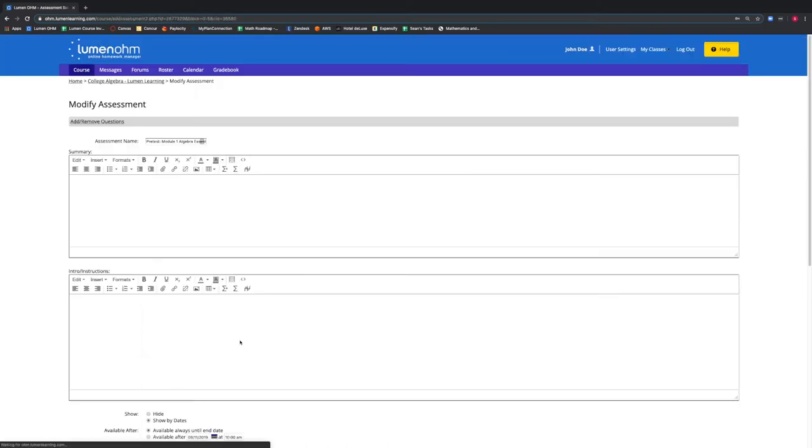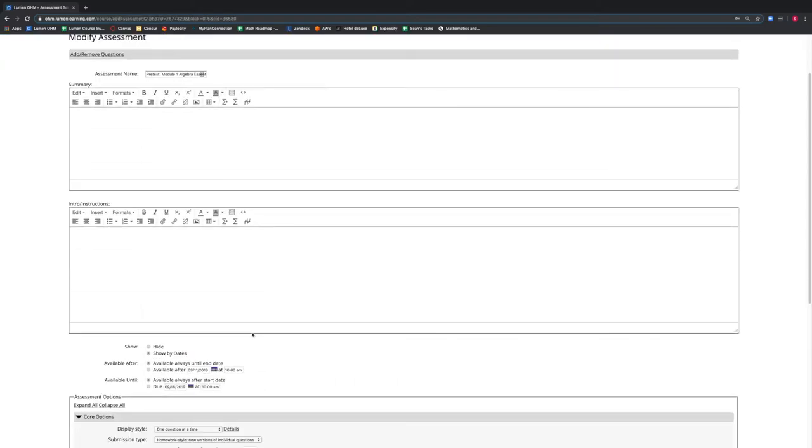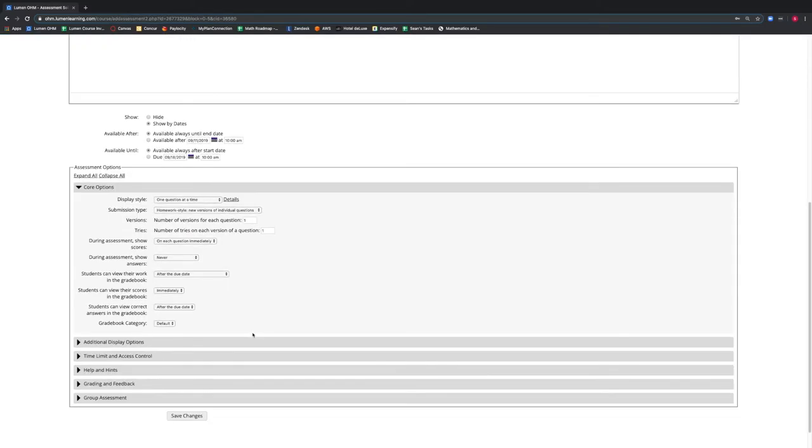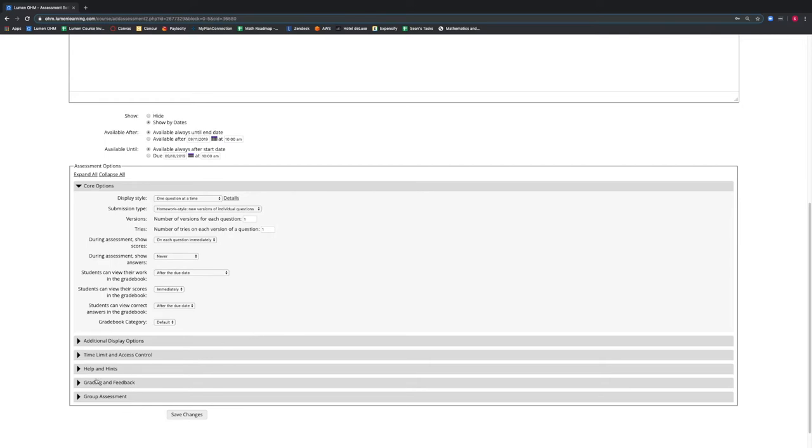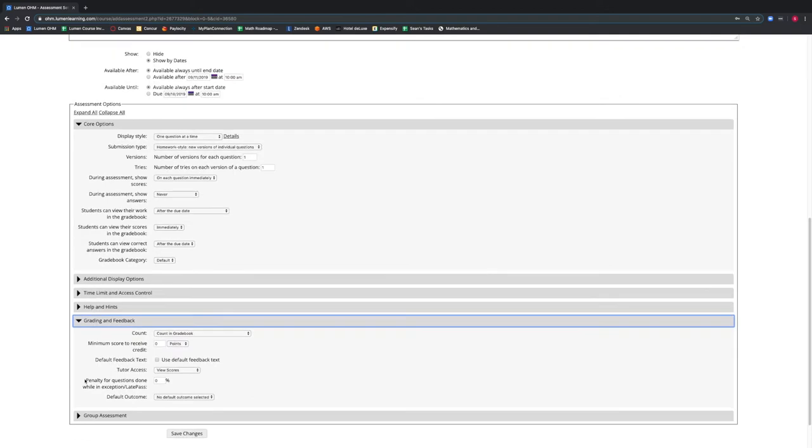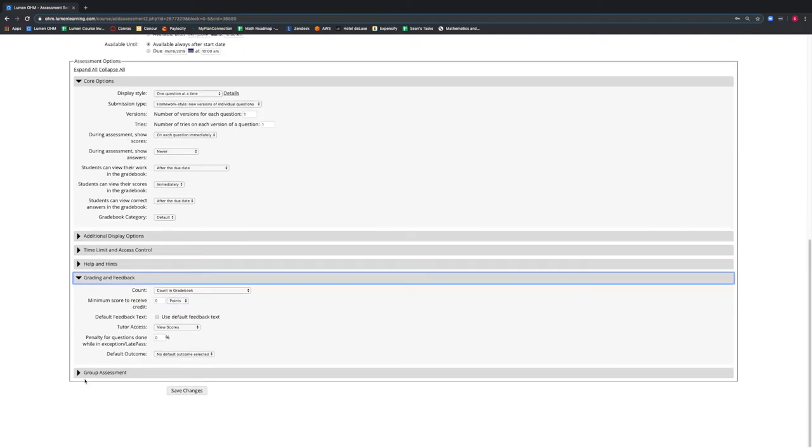A new window opens and we scroll down to the bottom of the webpage. We then select the Grading and Feedback tab and we notice the Tutor Access drop-down menu.